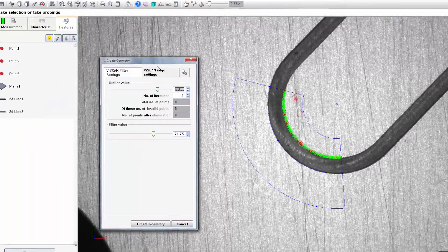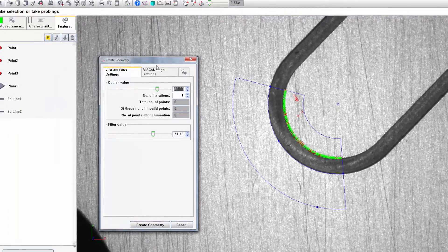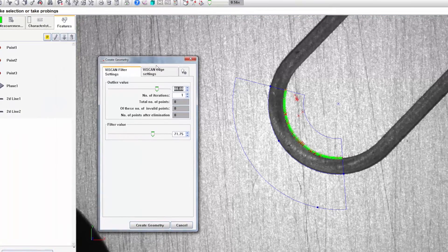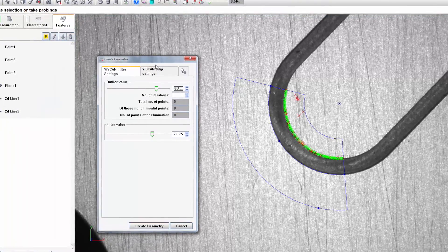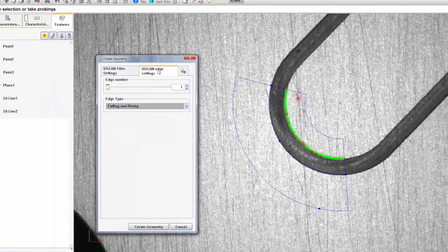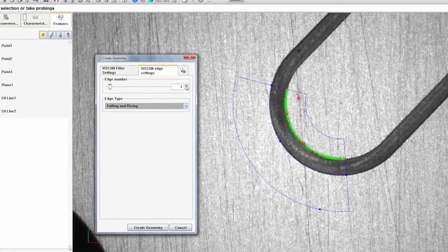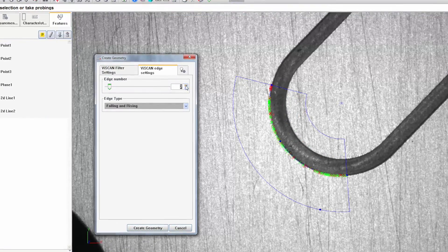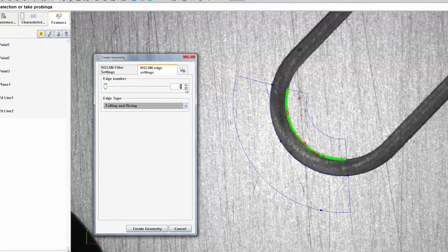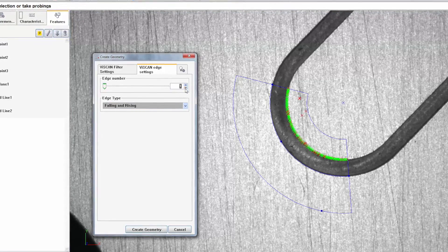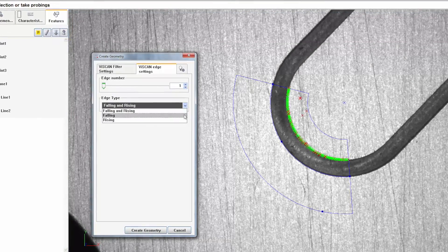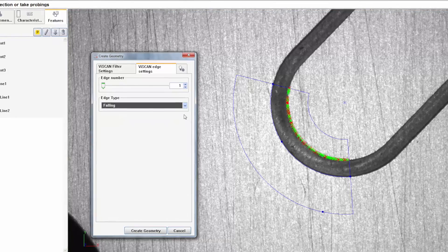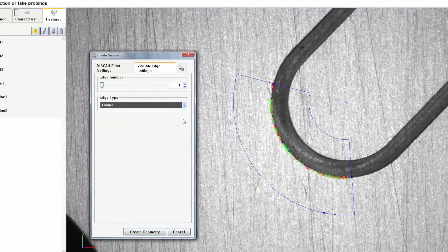Now open the edge settings and using the edge number, define the edge on which you want to create the measurement points. This can be either falling from light to dark or rising from dark to light.